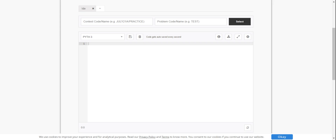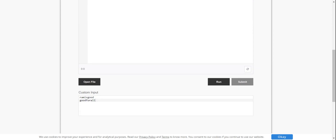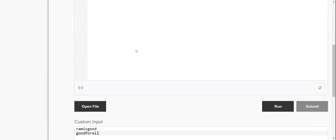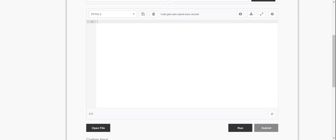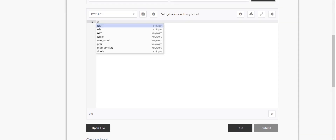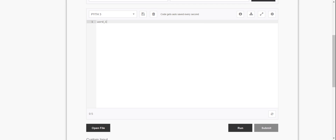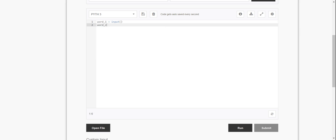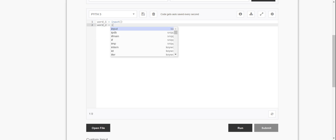First, we are going to start with two inputs. OMS is good, ROM is good and good for all and JPC. First name: word1 is equal to input. Second input is word2, word2 is equal to input.